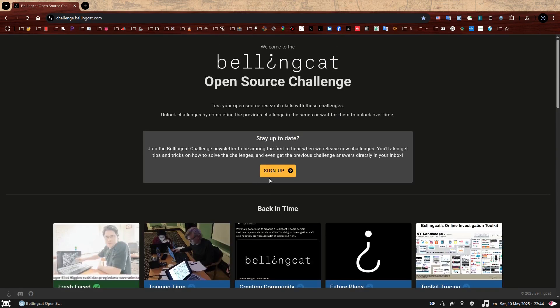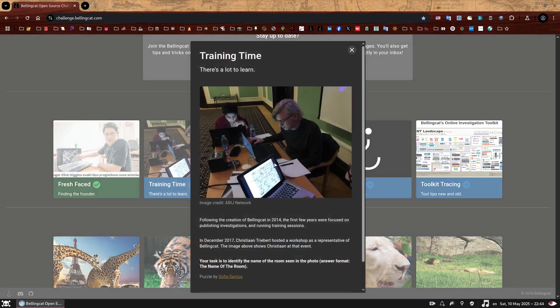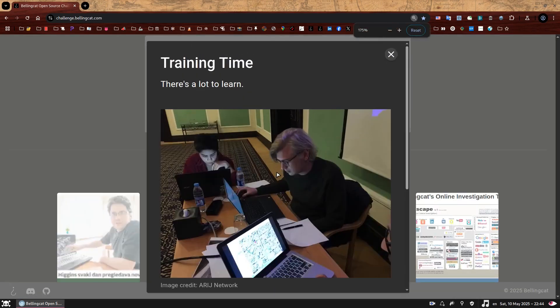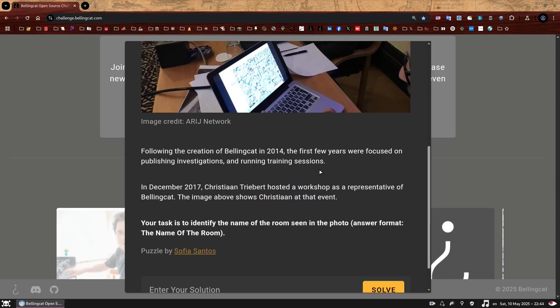If you're here because you have completed, well done, you should be very proud. If you're here because you want to find out how to solve it, I hope you find this video useful. So welcome to training time.